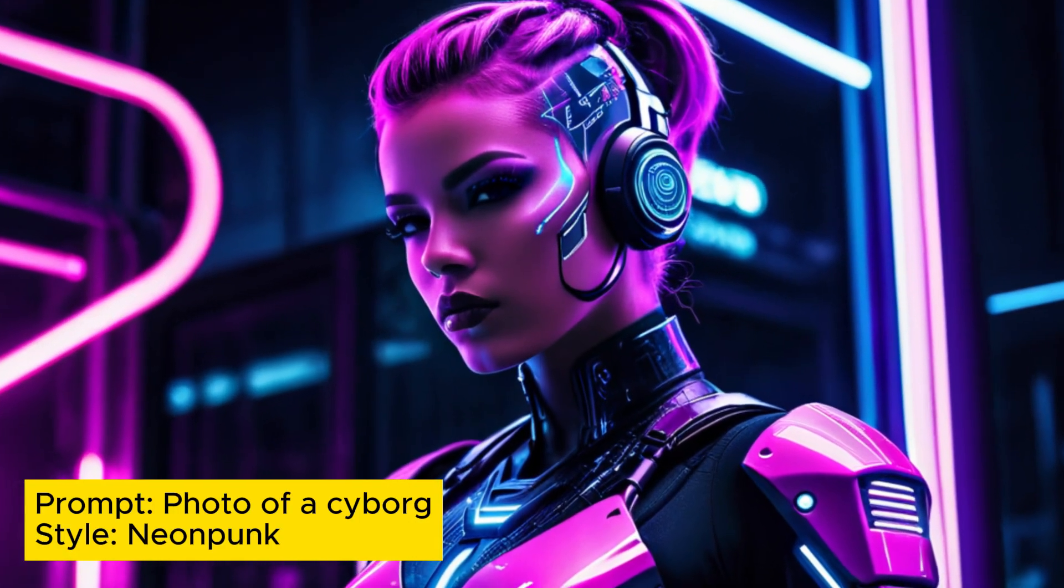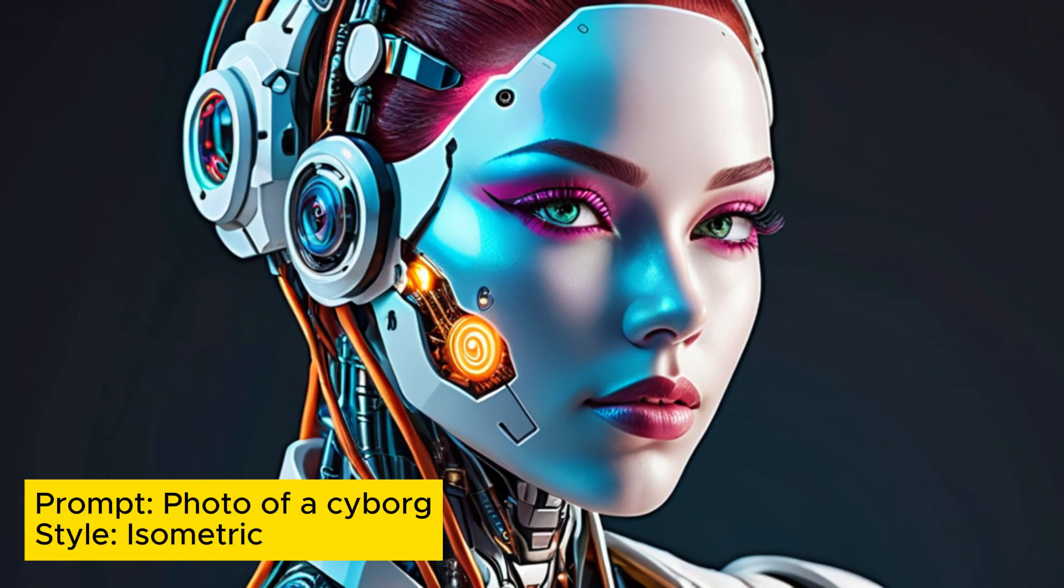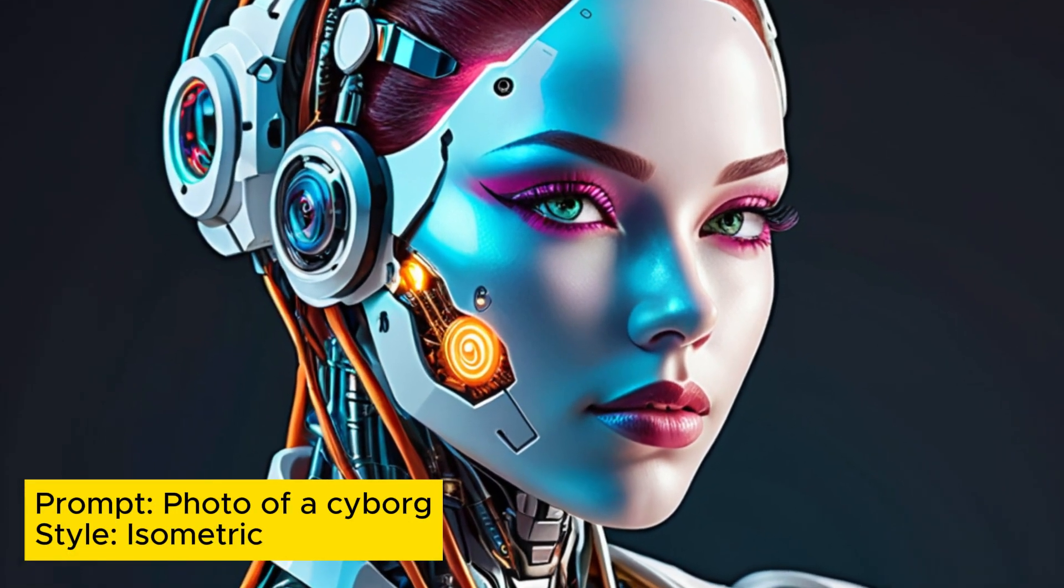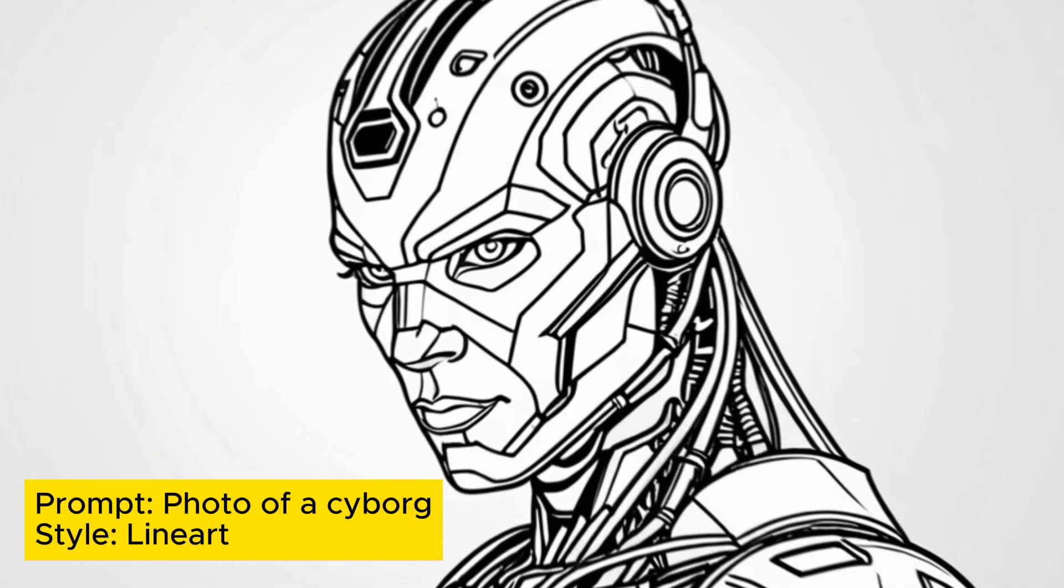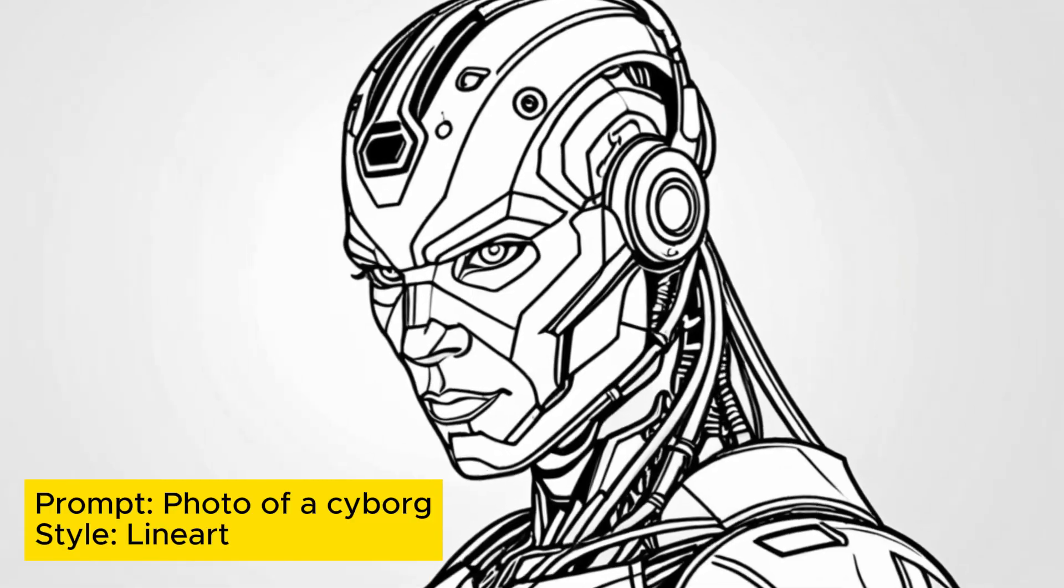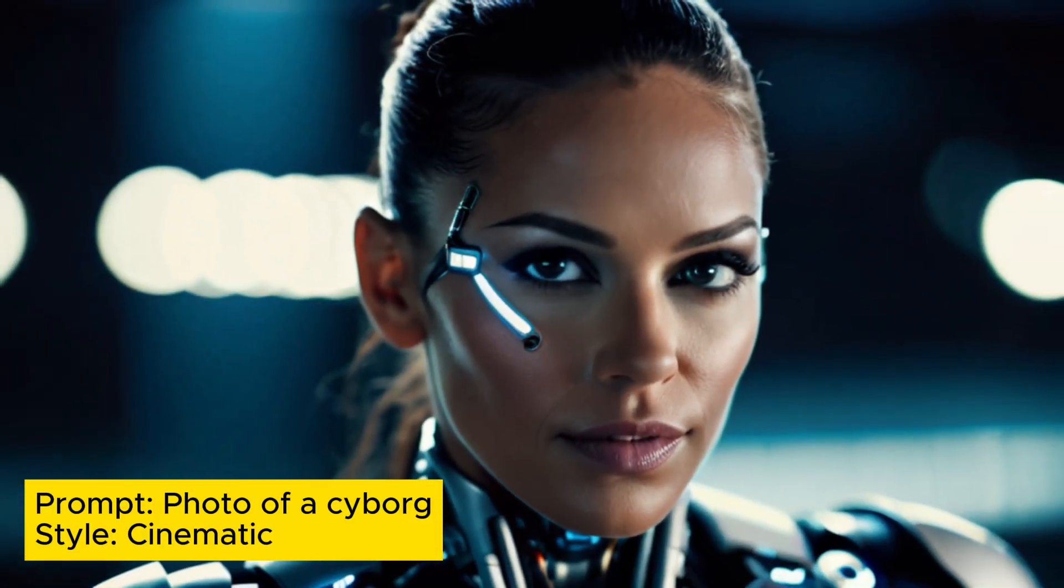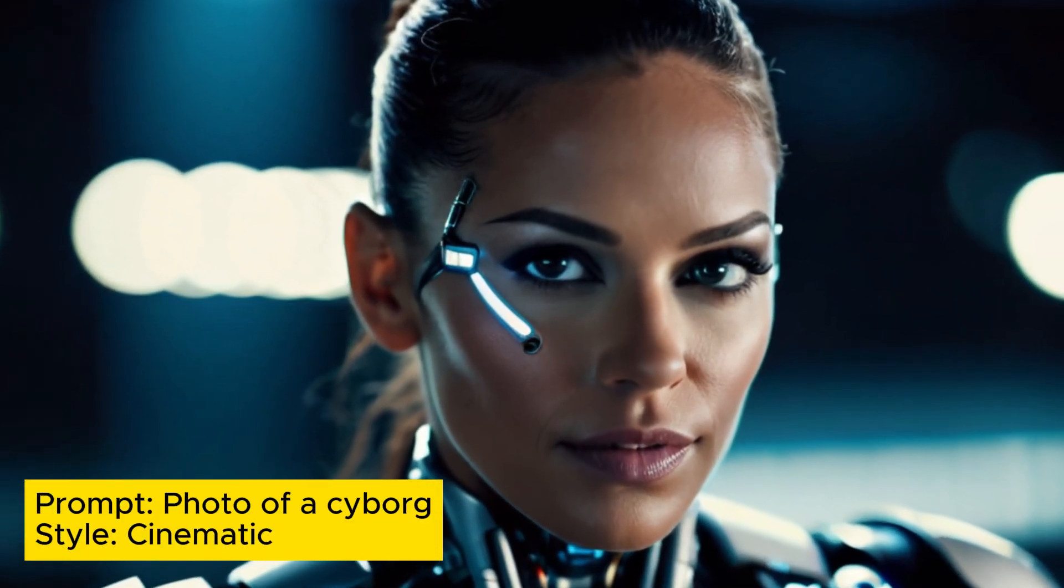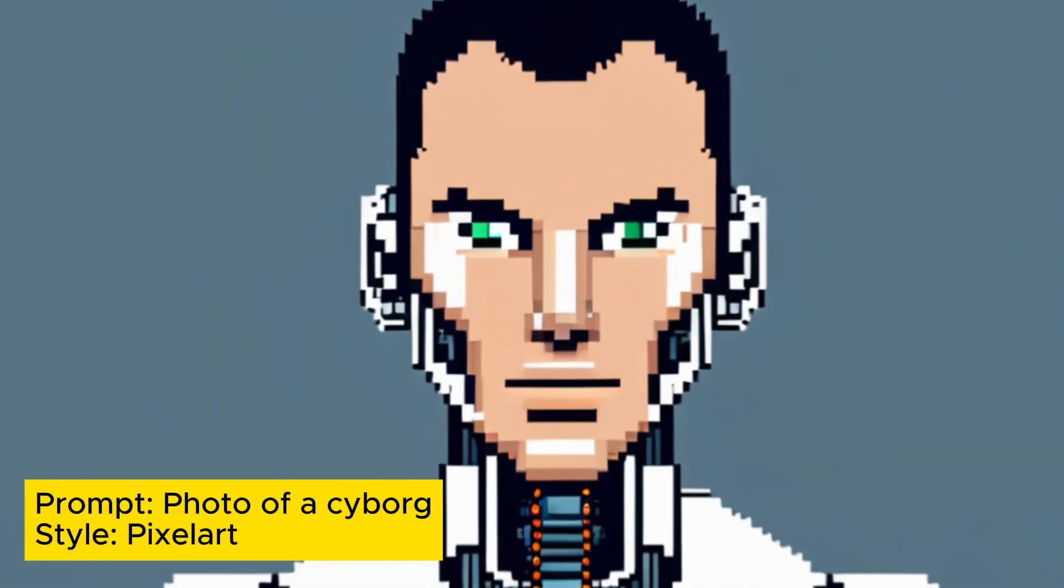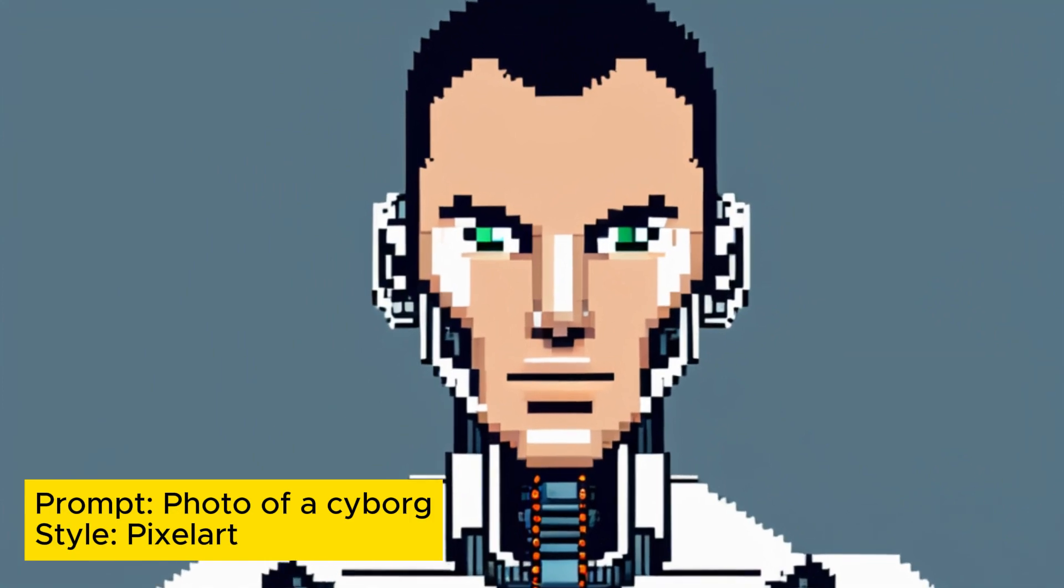Furthermore, the model has introduced more poses and improved hand movements, adding to the realism of the stable diffusion simulations. With continuous training and community feedback, the Realism Engine SDXL is expected to undergo further improvements in the future.